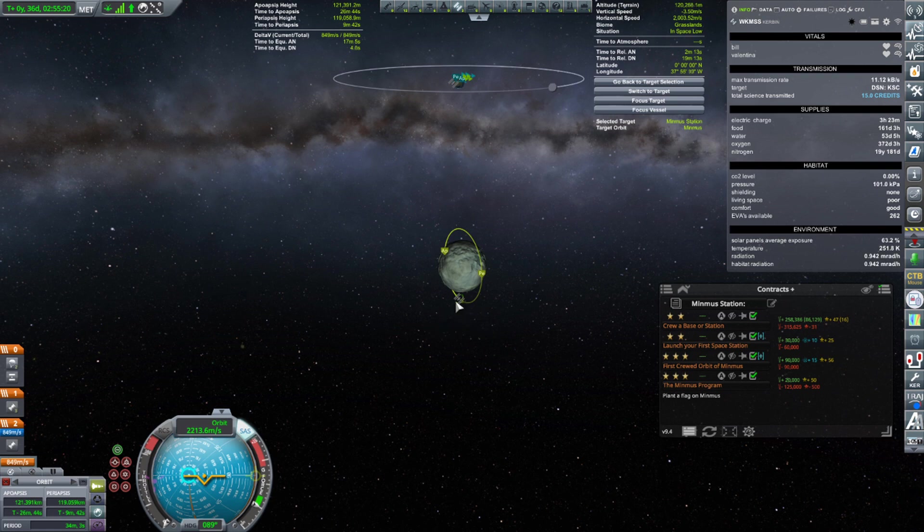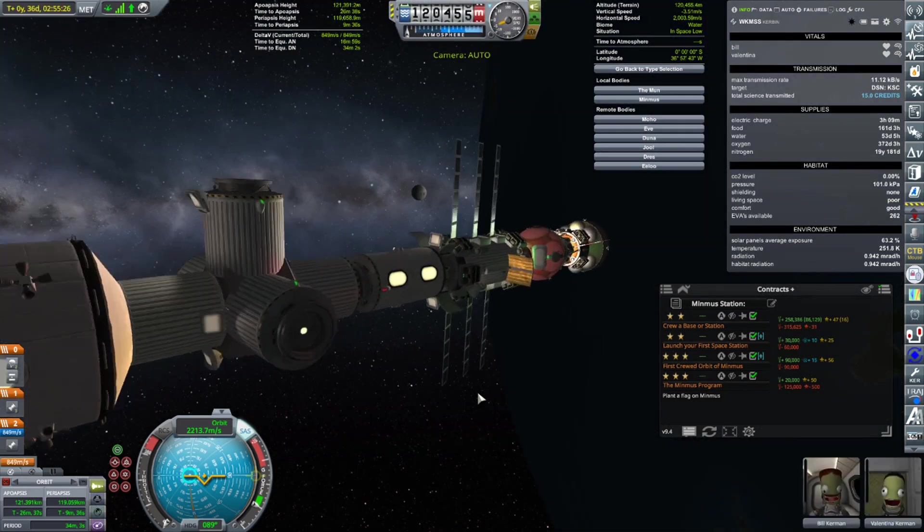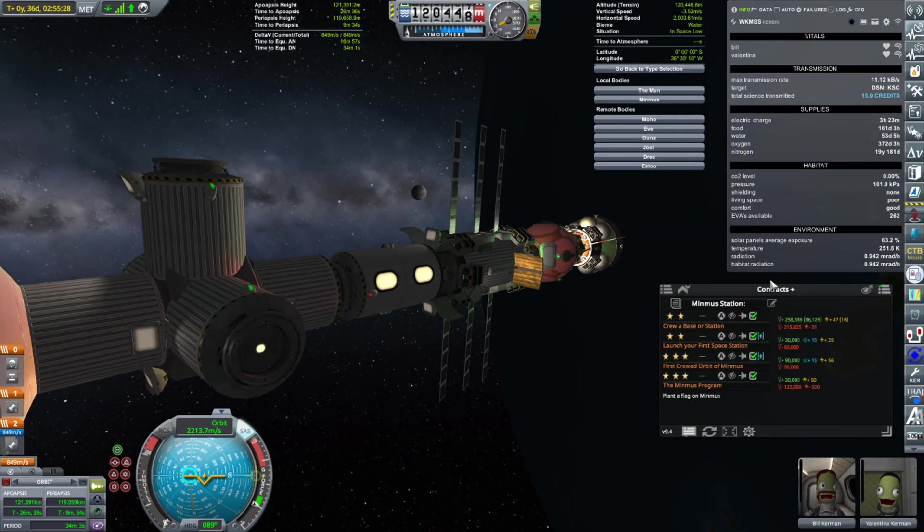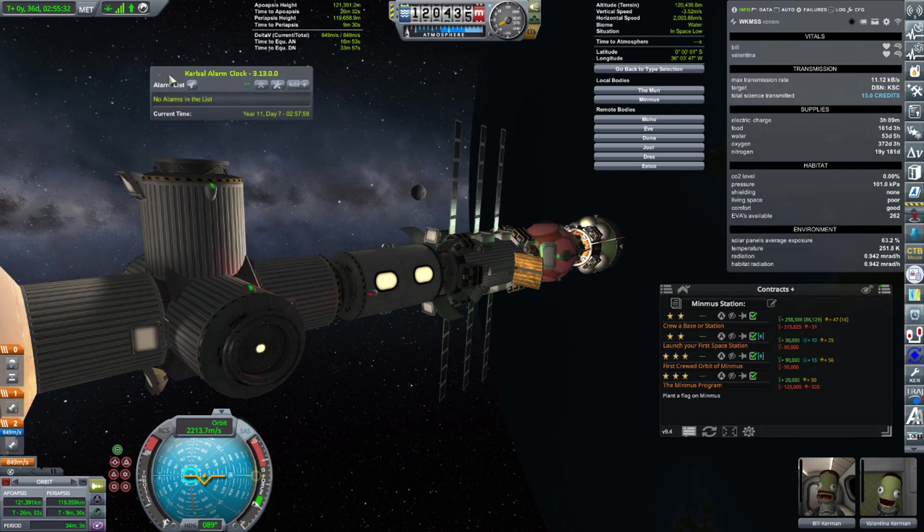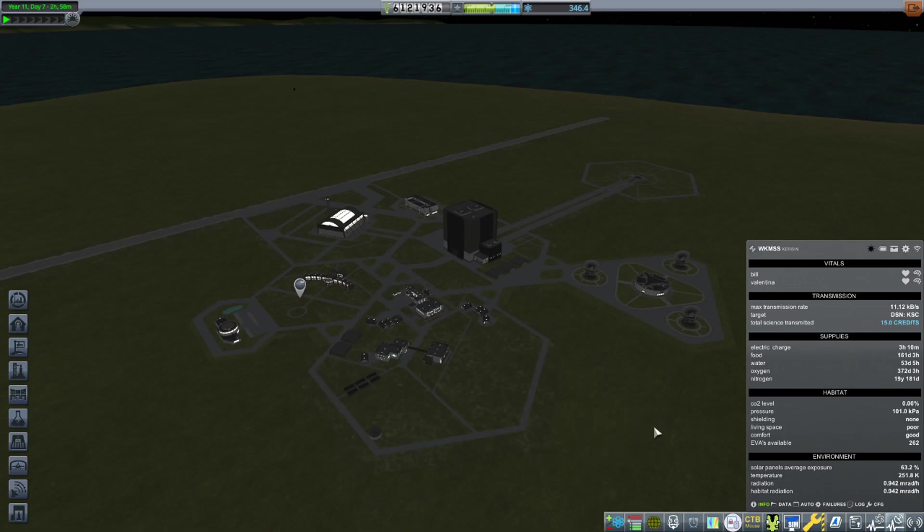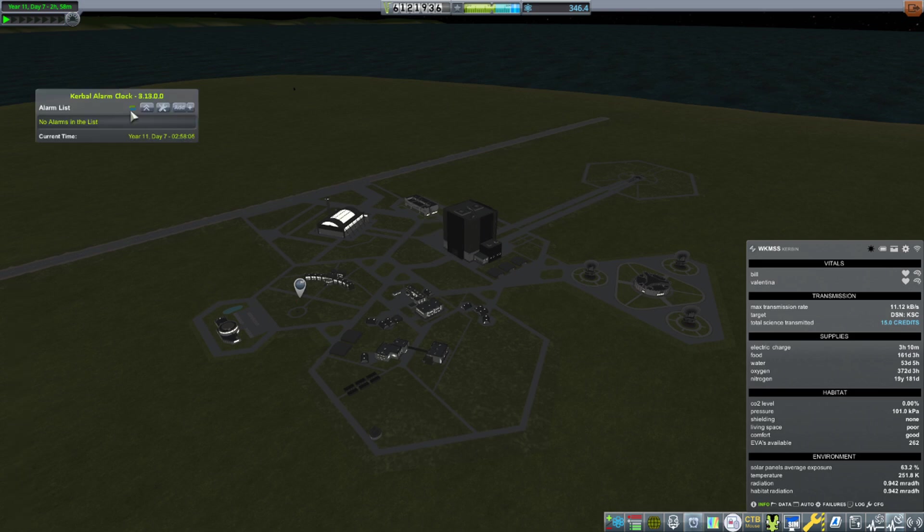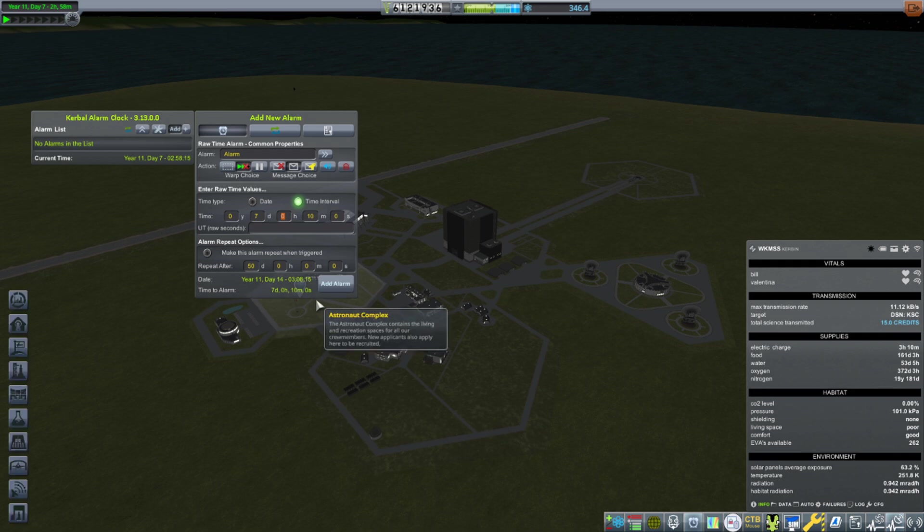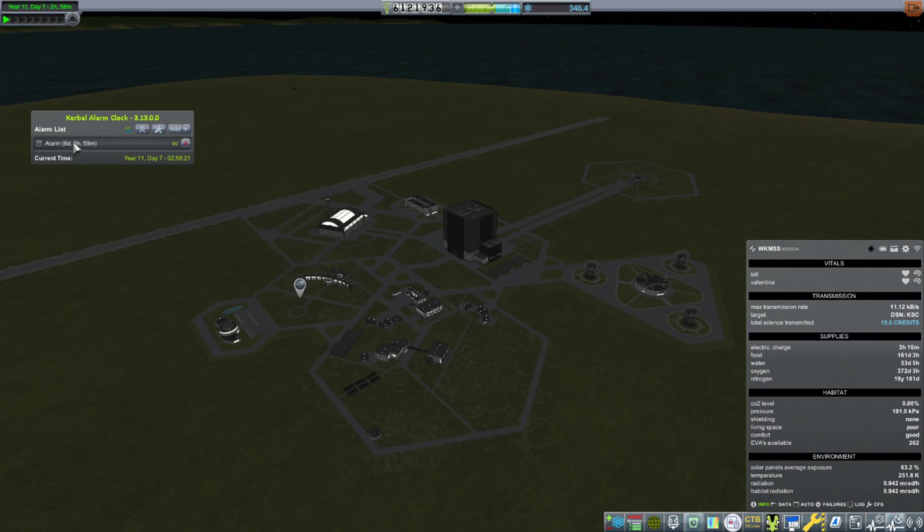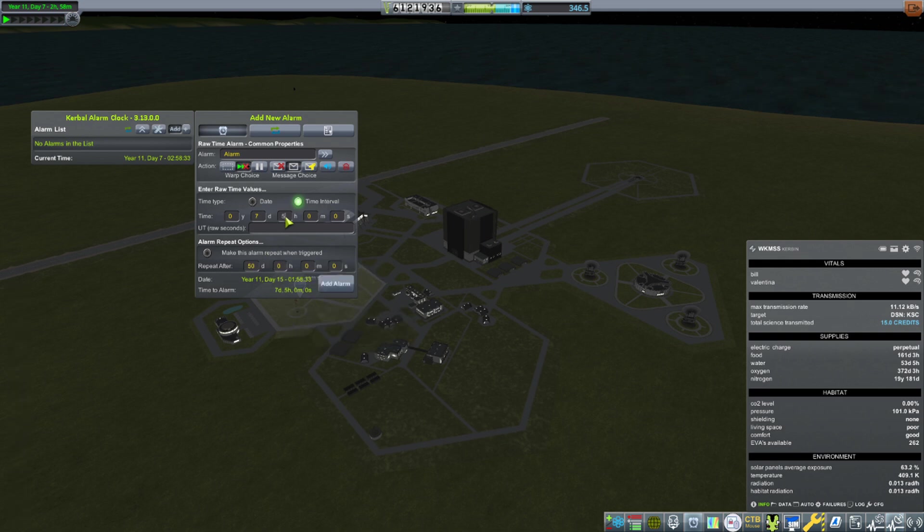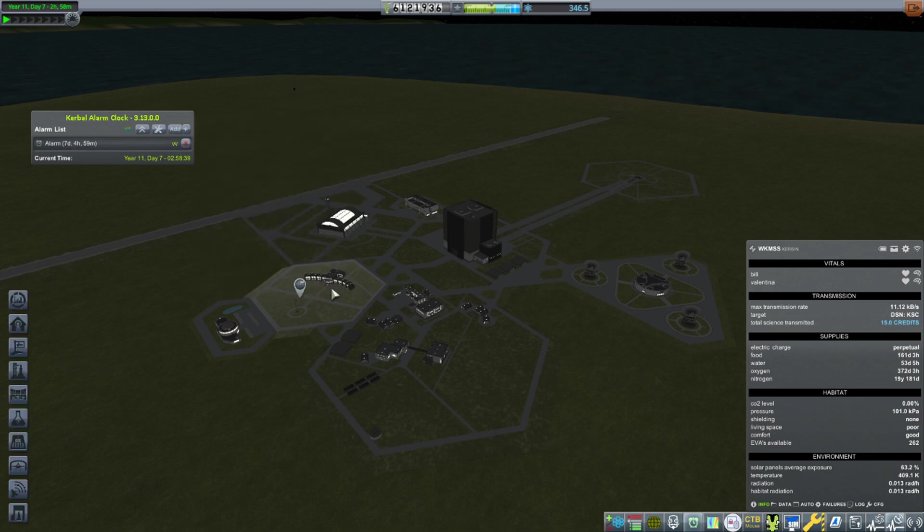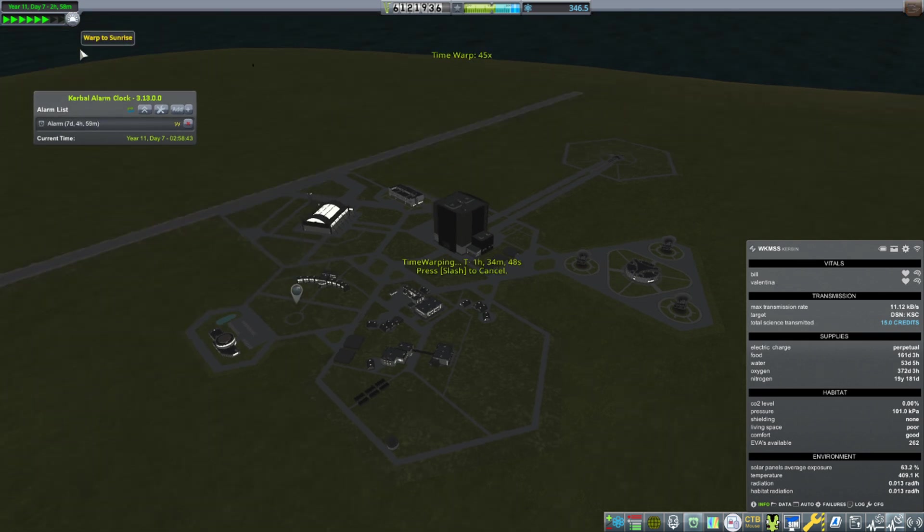Let's get out Kerbal Alarm Clock. Let's go back to the Space Center first because if I opened up Kerbal Alarm Clock where I was, it would be an alarm attached to the station. Here it will be a general alarm. We're going to make an alarm for 7 days and 5 hours. I think there's a... let's try that again.